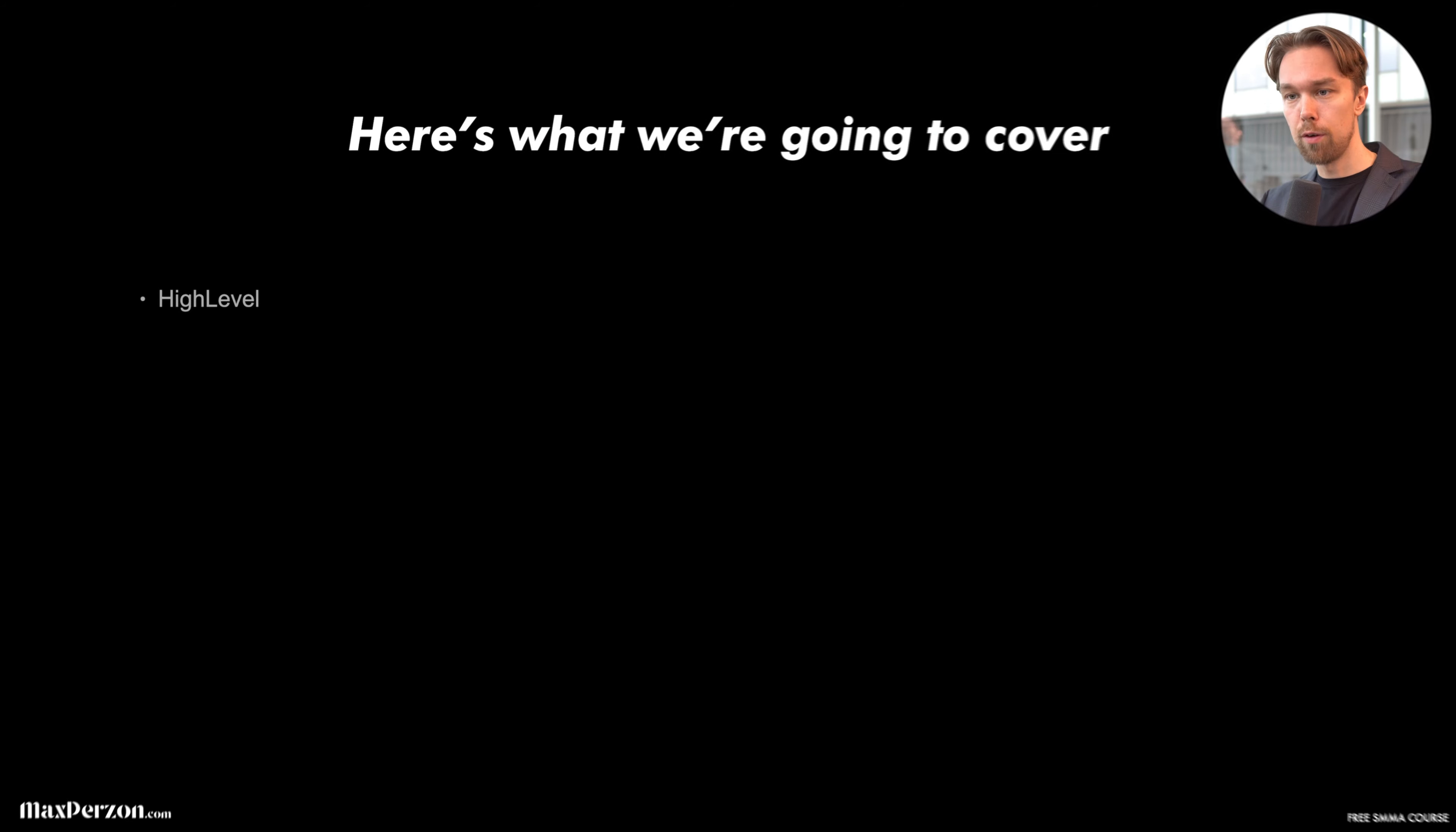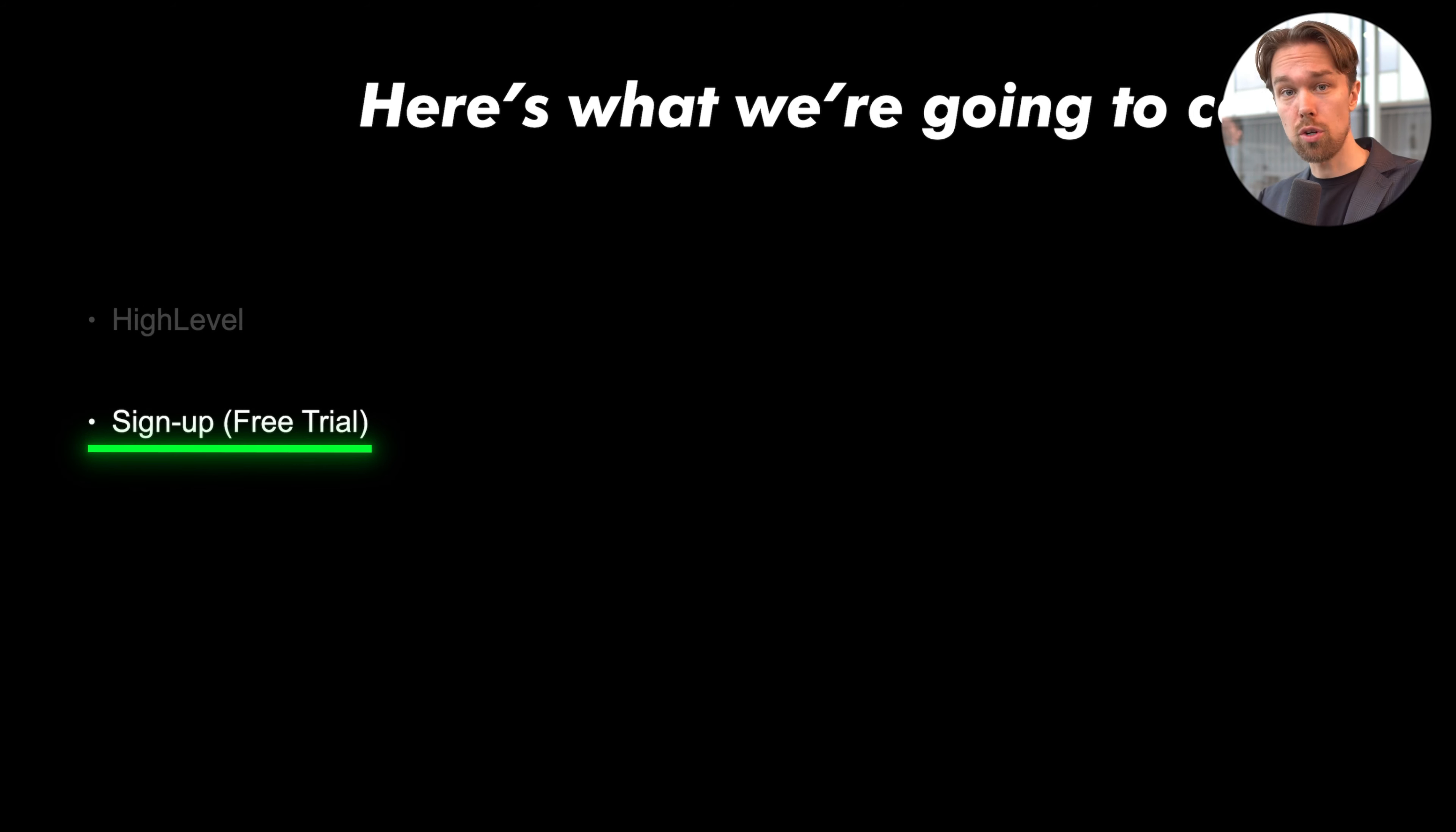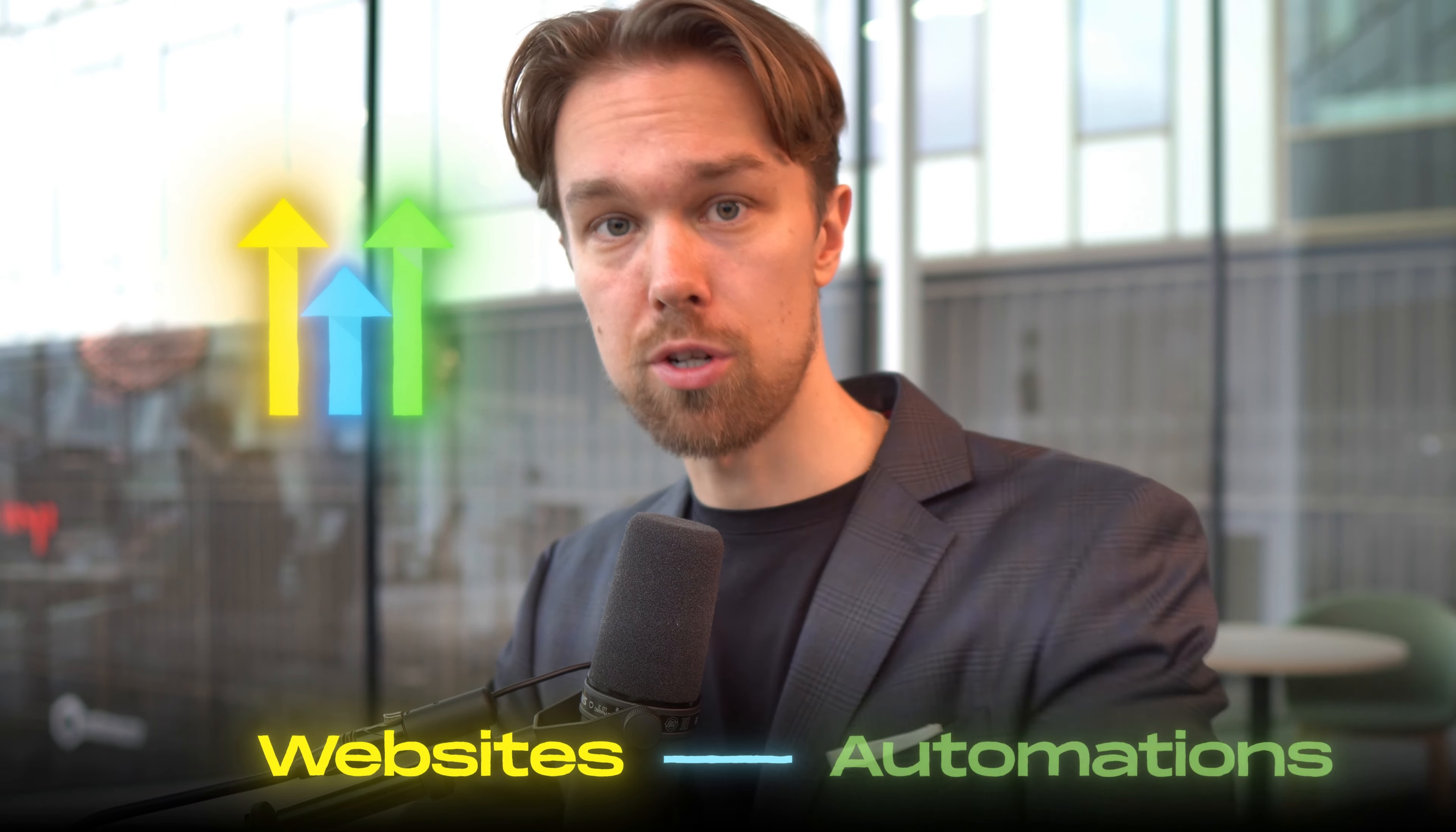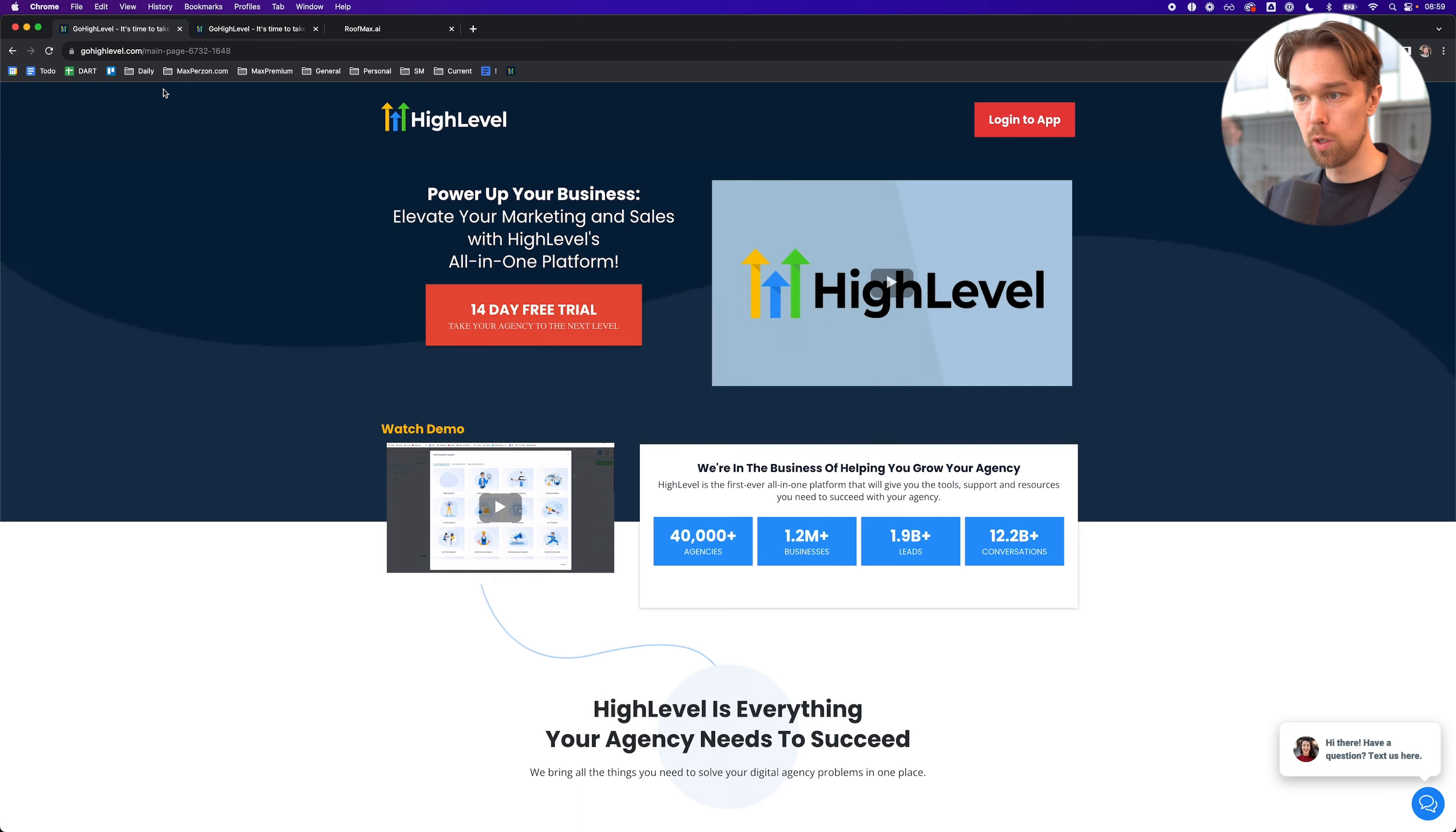Here's what I'm going to cover in today's video. First, we're going to talk about HighLevel, what it is and why you should use it. Then we're going to sign up and start a 30-day free trial with HighLevel. Then finally, we're going to set everything up step by step. Just to notice though, we're going to do more HighLevel videos going forward where we create websites and automations. Today, we're just going to sign up, get started with the initial setup essentially.